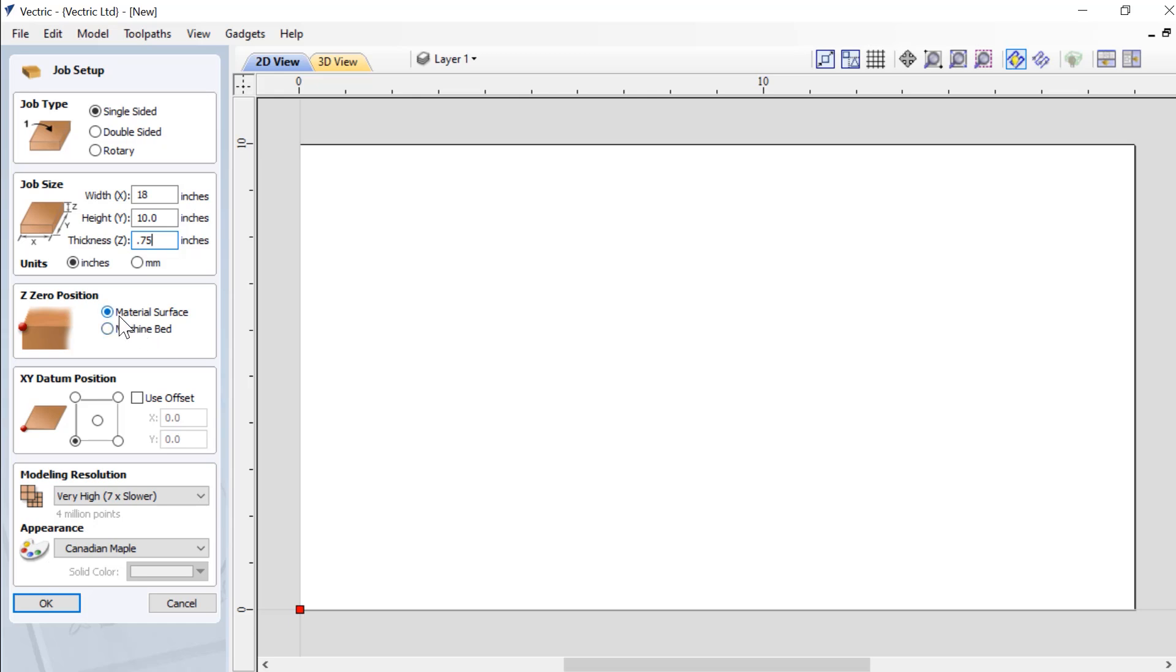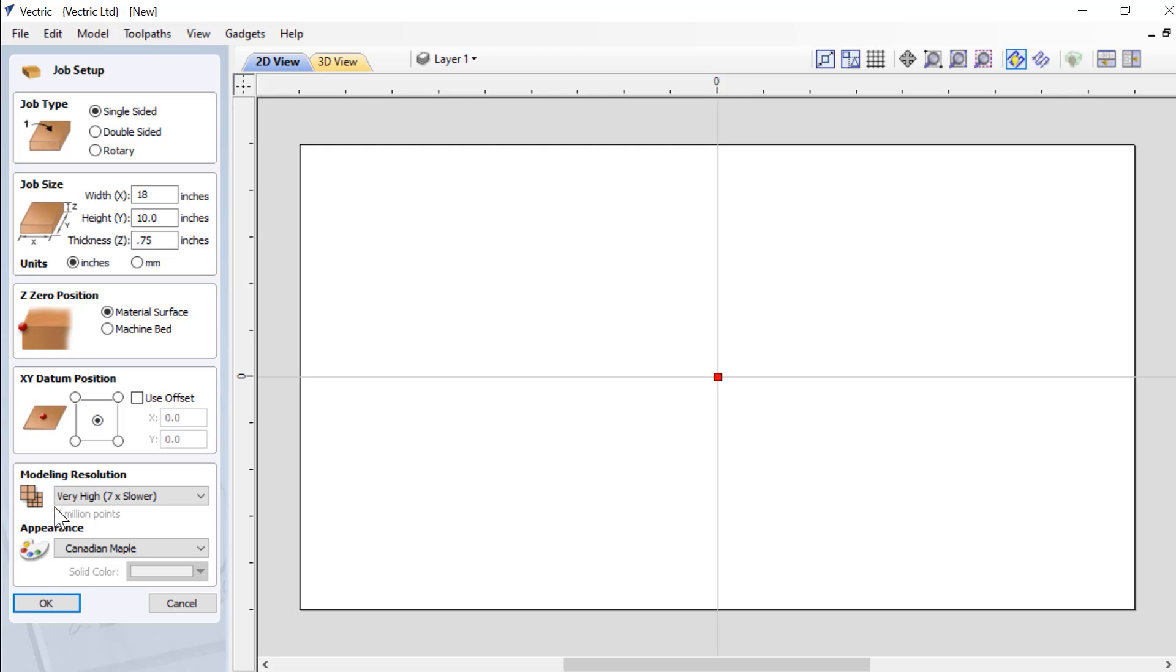We're going to zero off our material surface. Our datum will be set to the center. Because we're using 3D content, we're going to make sure that we have this modeling resolution set to very high. And our appearance is going to be Canadian maple.